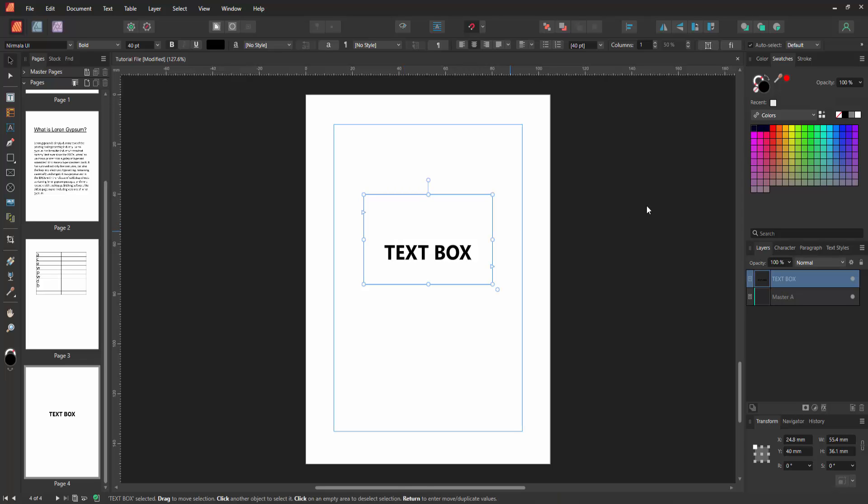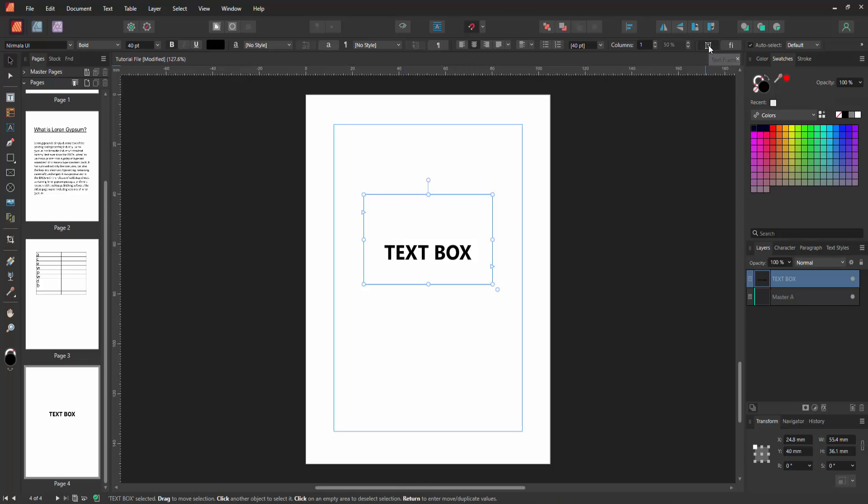Select this text box. Then select the text frame option. And we can see here the fill color or stroke.